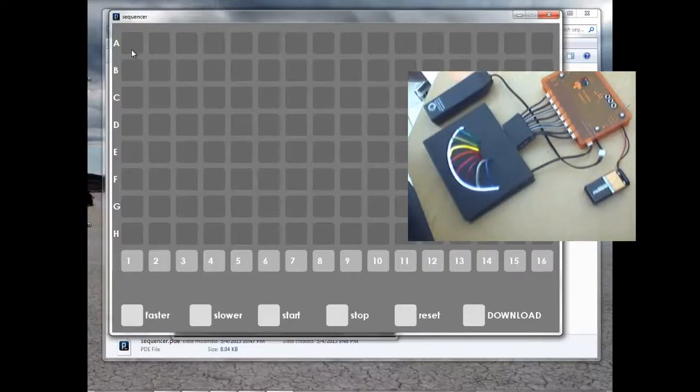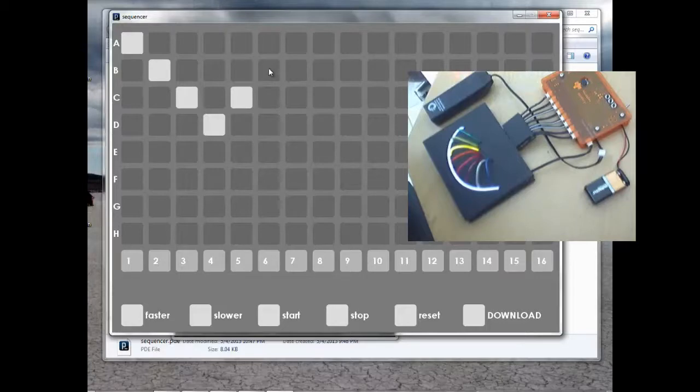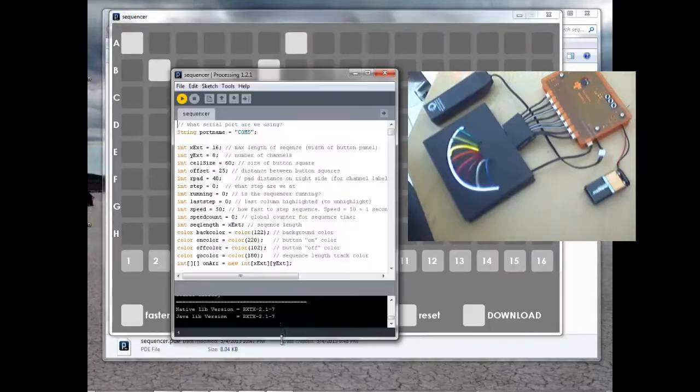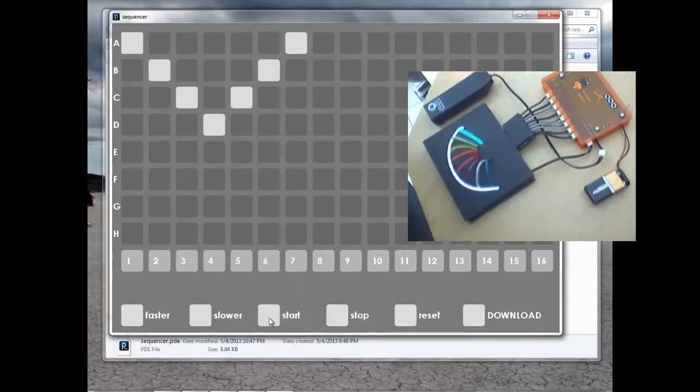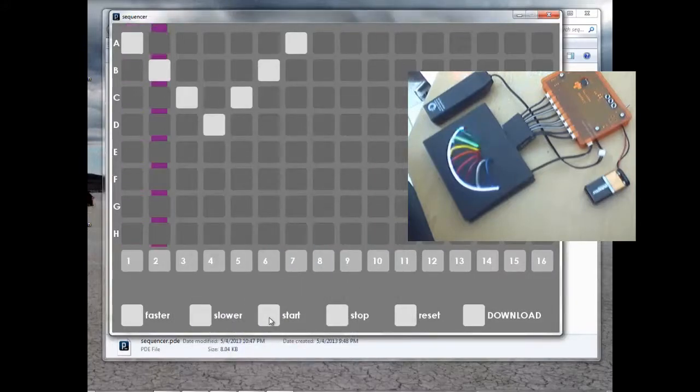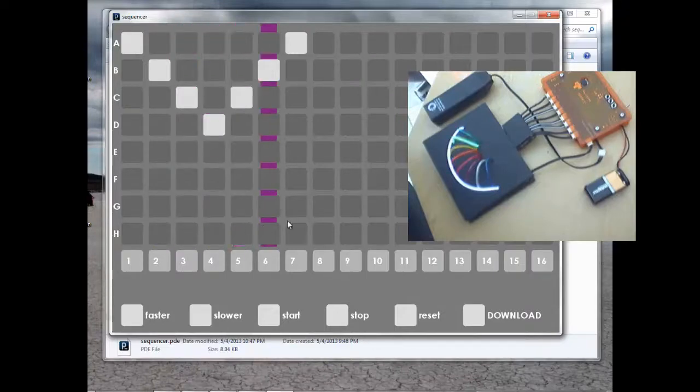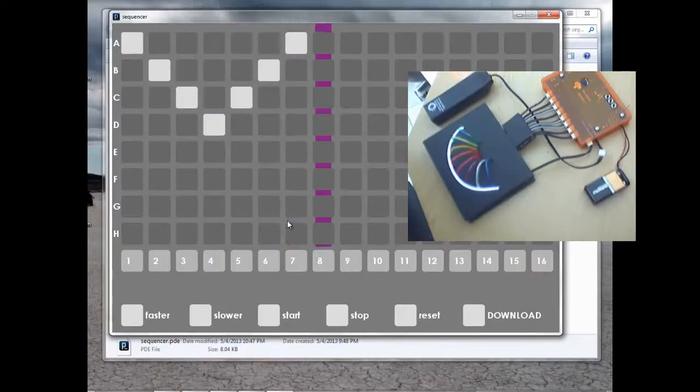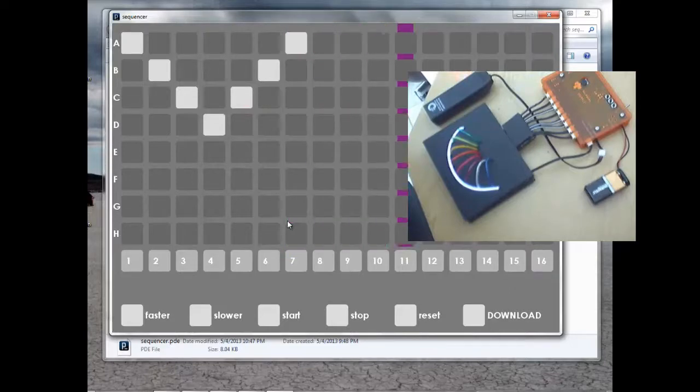Now I'm going to put in a simple pattern for four channels. And I'm going to click on Start. And the purple bar is showing the steps as the Sequencer pattern works. And you can see that the controller has taken over the output of the light wire.